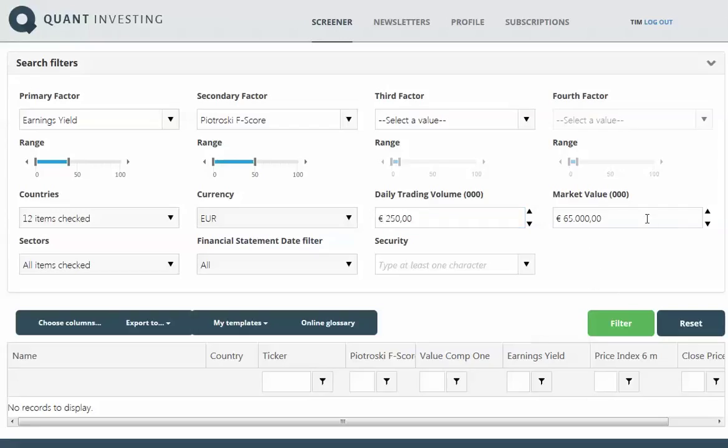Market value I'm just going to keep at 65 million, although if you look at companies trading 250,000 a day, it should bring up a lot of larger companies than the 65 million threshold.